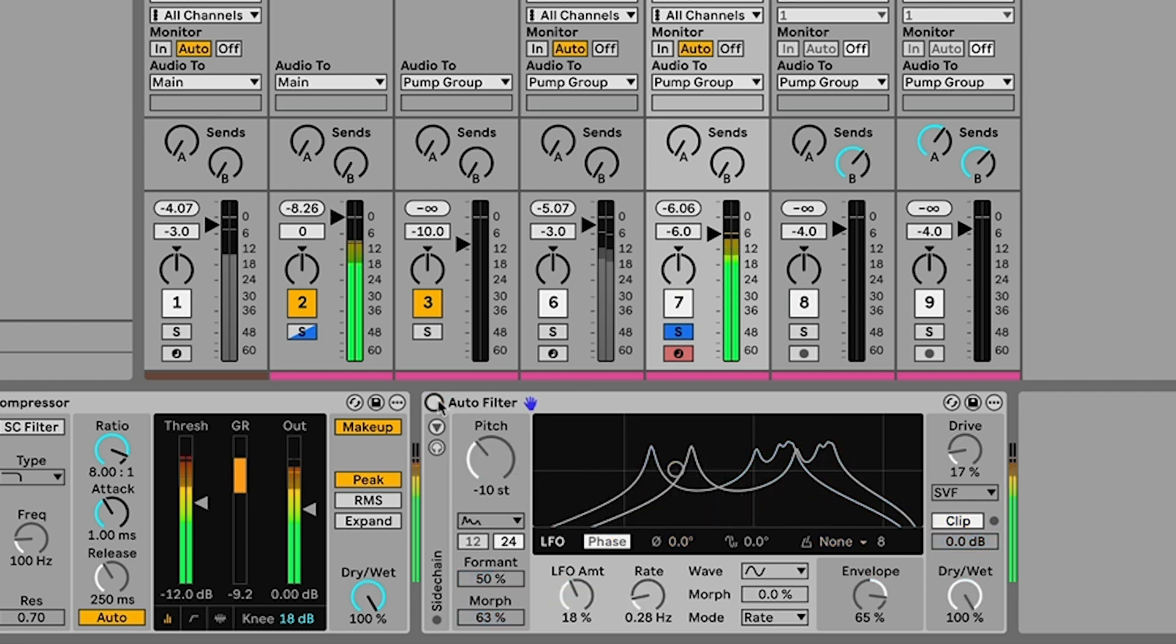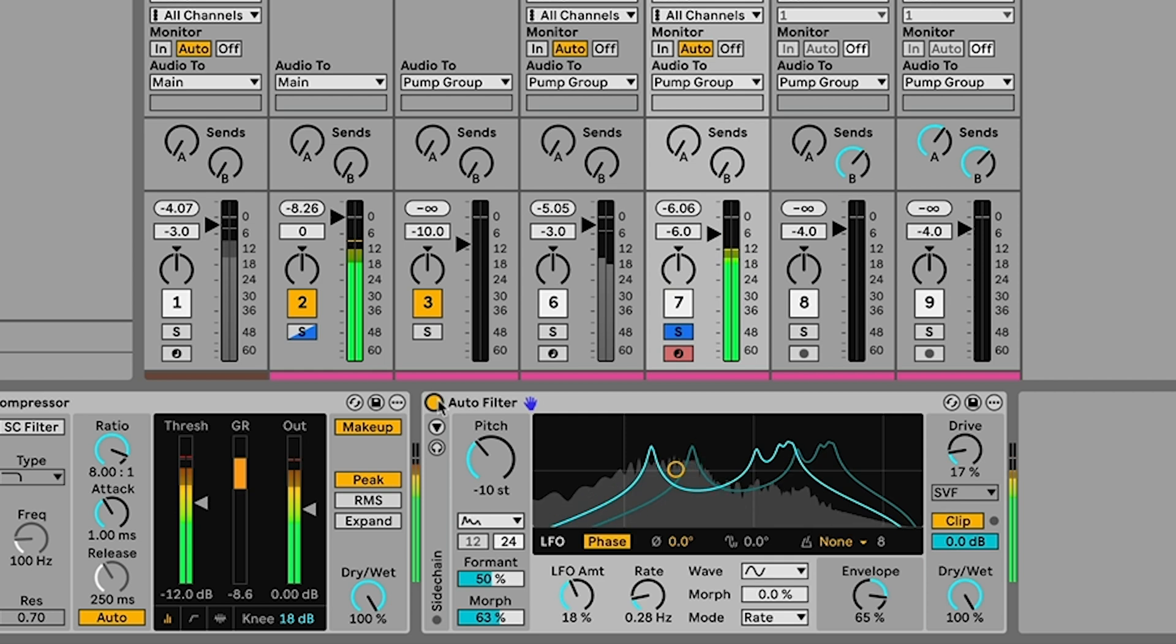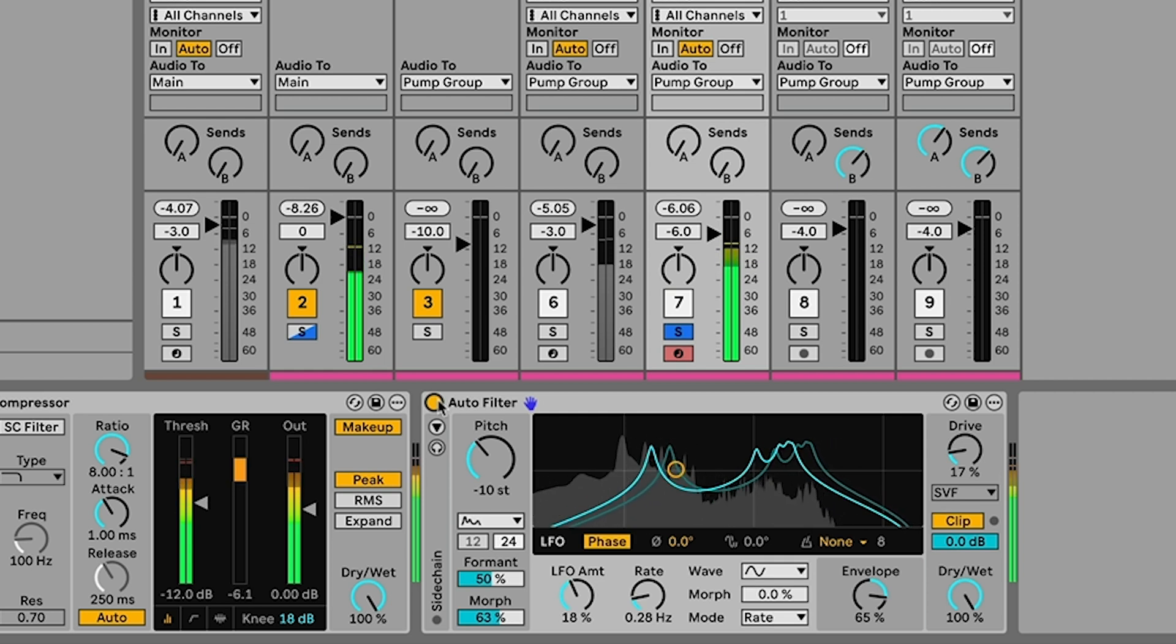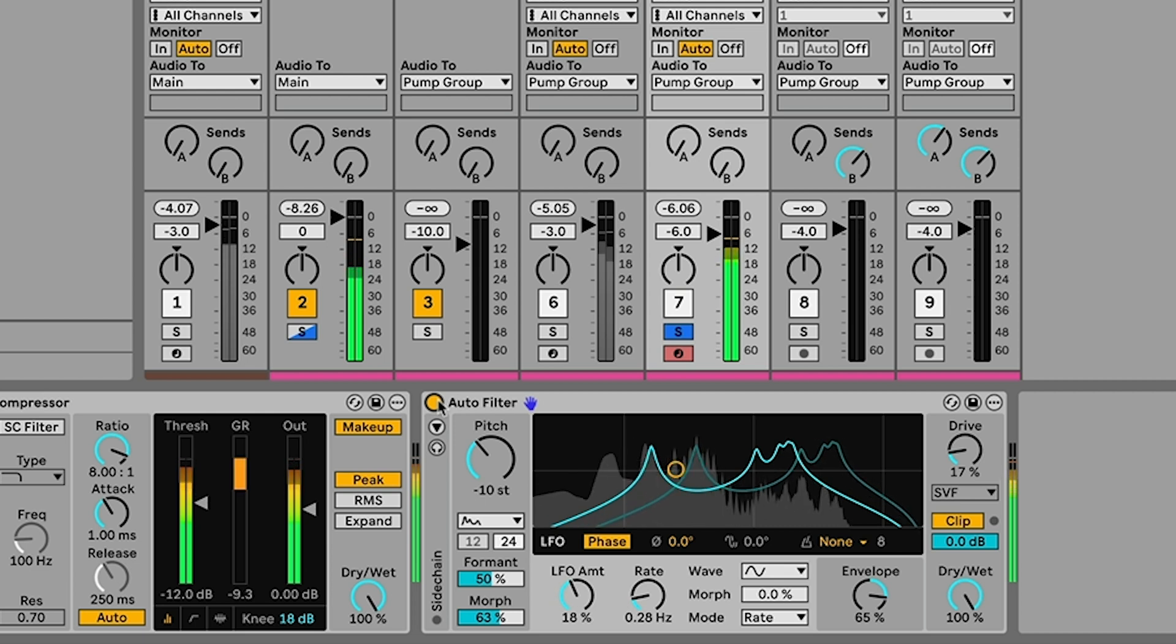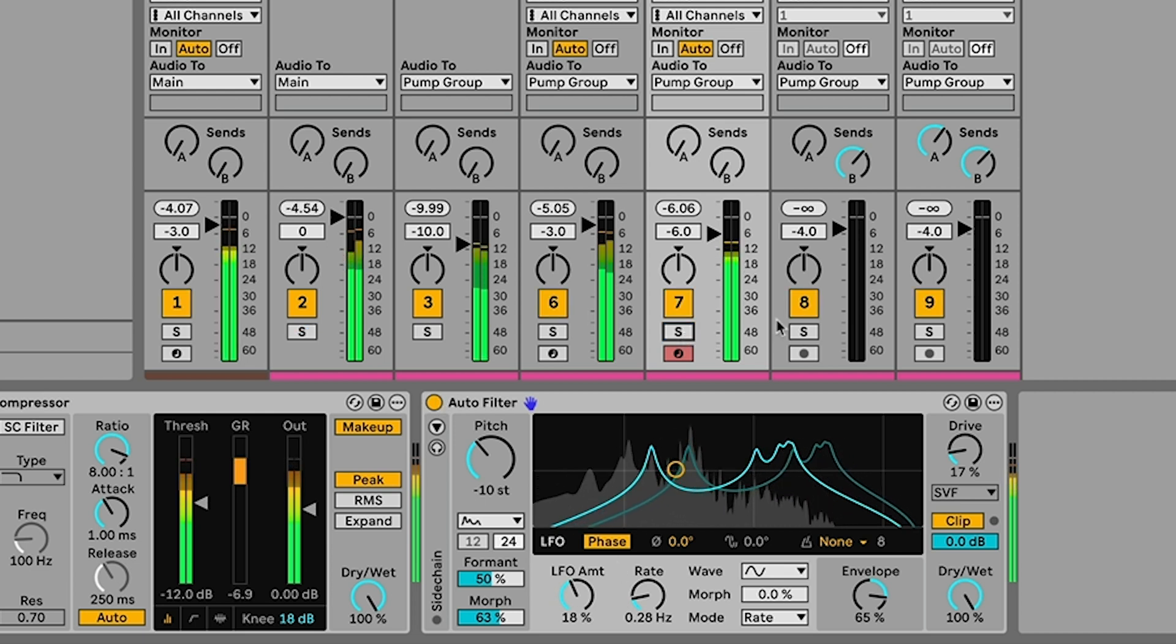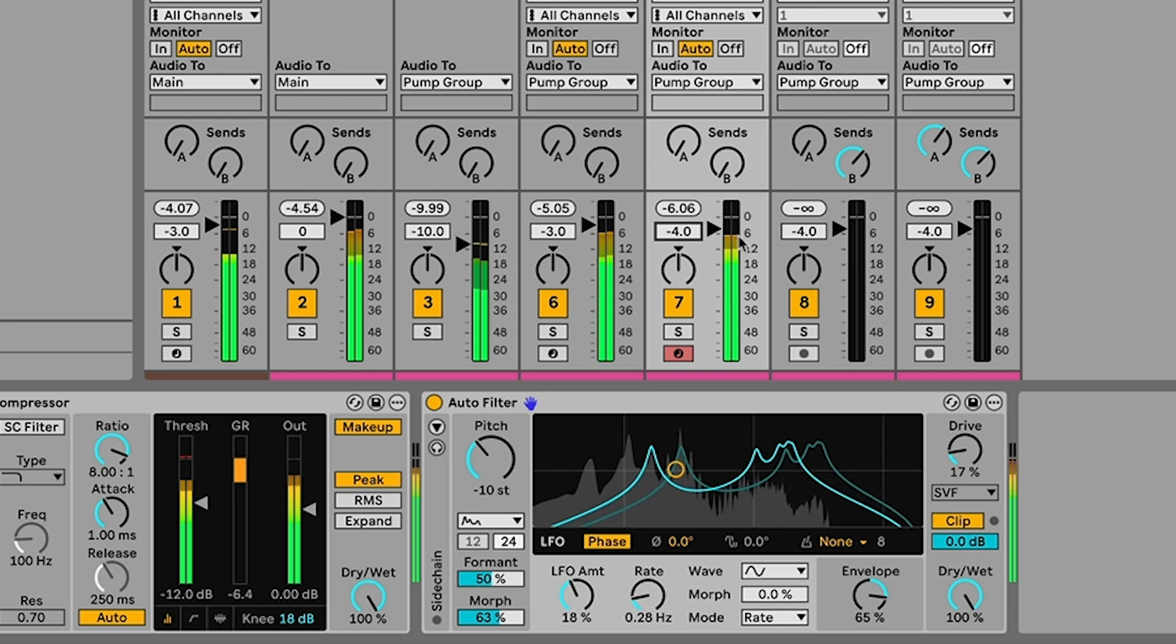So you can hear how it's added a little bit of kind of movement. It's taken off some of the bass which kind of makes it a bit more of a plucky sort of funky sound. So maybe we just want to turn it up in the mix a bit.